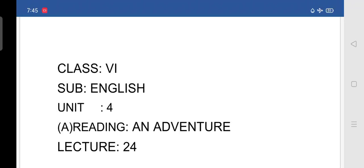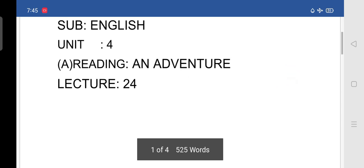Good morning students. In the last class we completed the glossary and vocabulary of the lesson 'An Adventure'. Today we are moving to the grammar part of the same lesson.